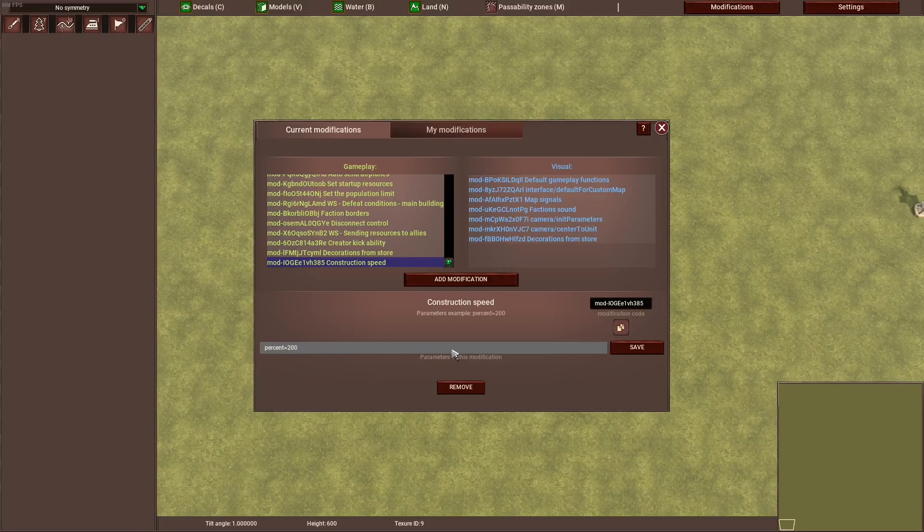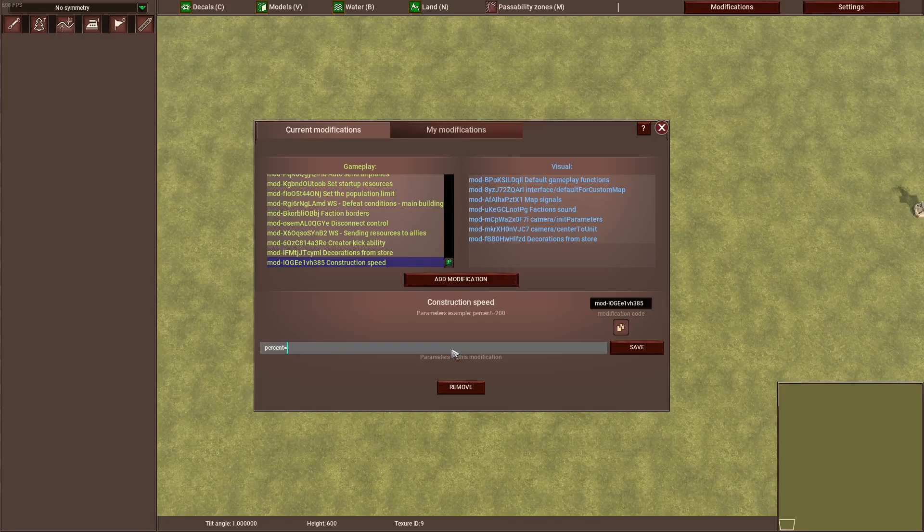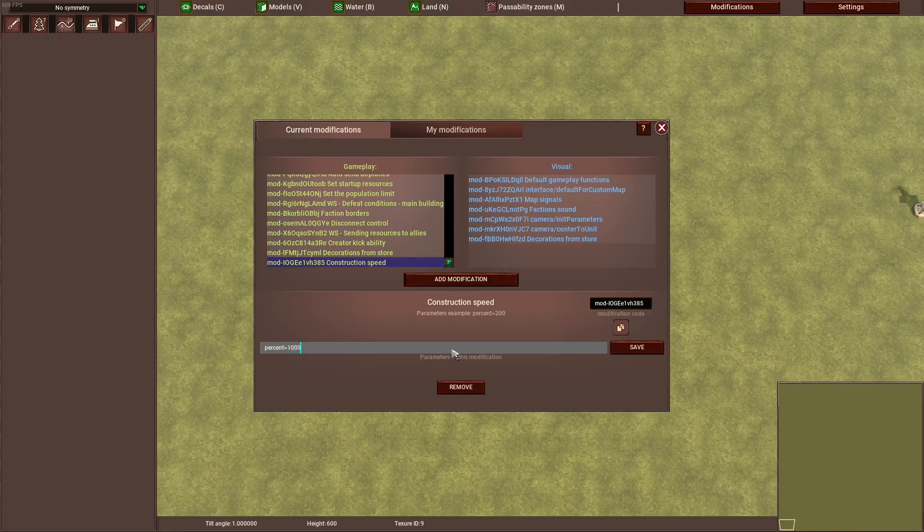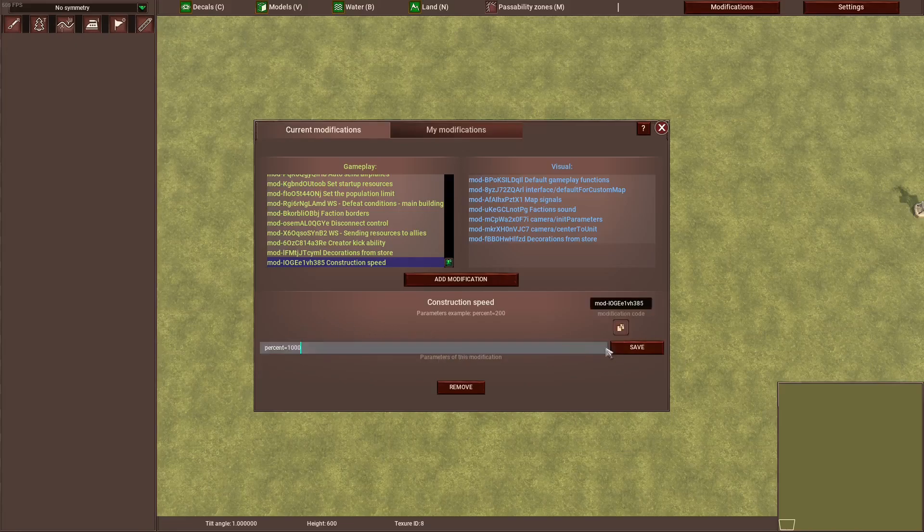If you do 200 it's double the construction speed. If you do 50, it's going to be half the construction speed. If you do a thousand, it's 10 times the construction speed. With this you can modify the construction speed and modify the parameter.